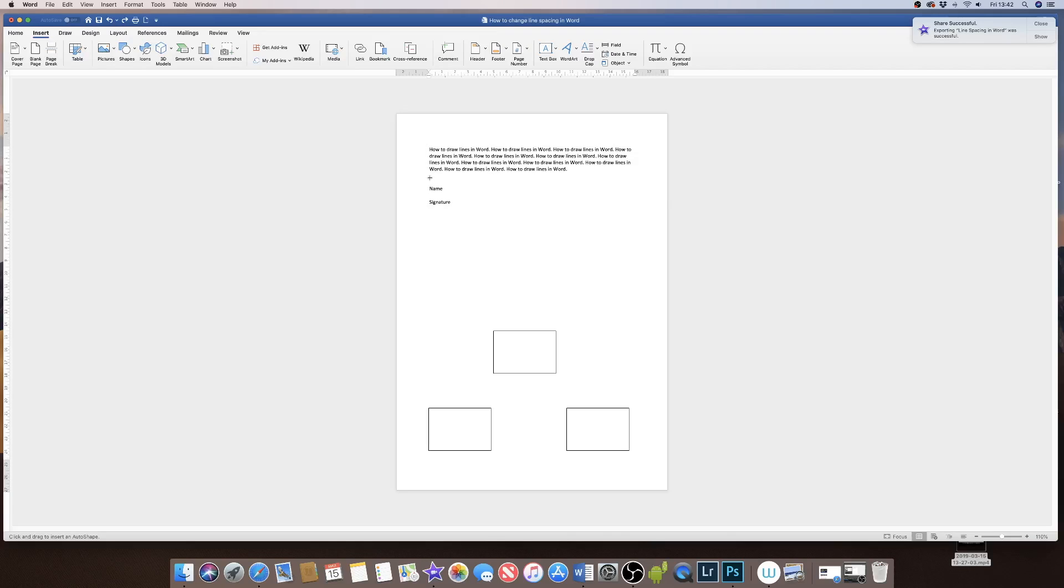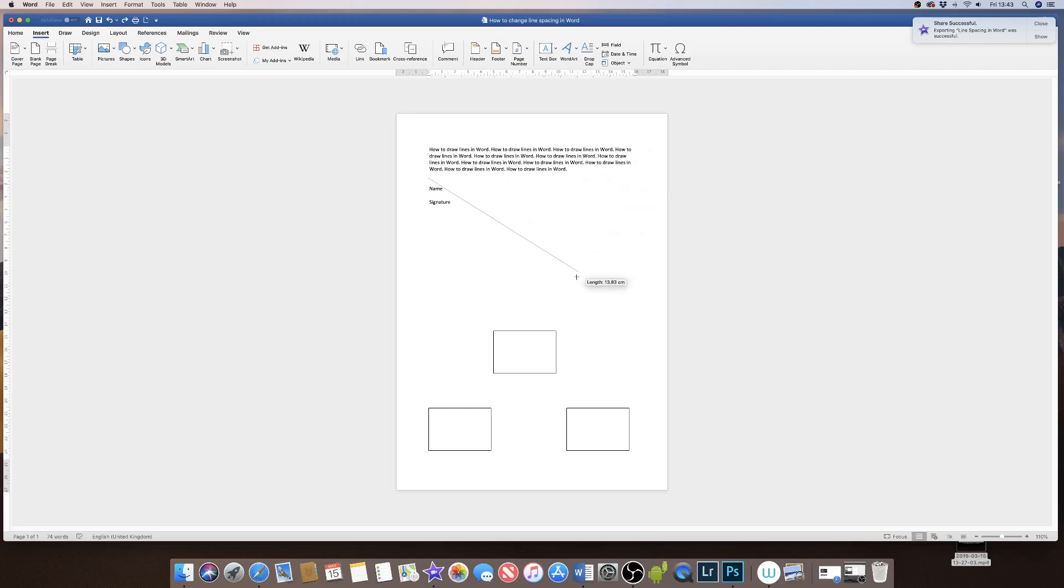This will now allow you to draw a line however long or short you need it and rotate that line in any direction you like.